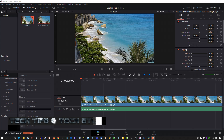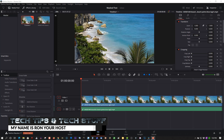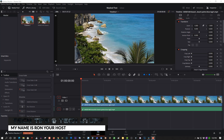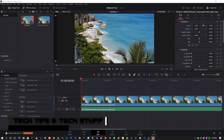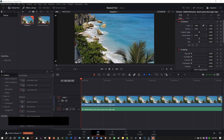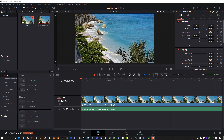Hi, welcome to Tech Tips and Tech Stuff. My name is Ron, and today I want to show you how to grab an image capture. Some call it a snapshot — Vegas calls it a snapshot, Camtasia calls it an export frame — but Diminji calls it a still. I want to show you how to take a still image of your video in Diminji.